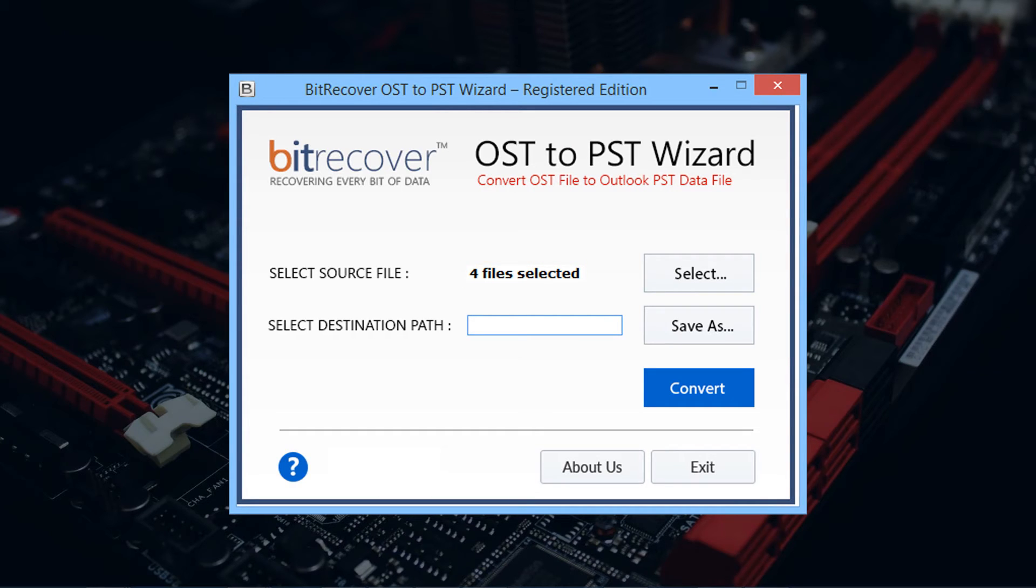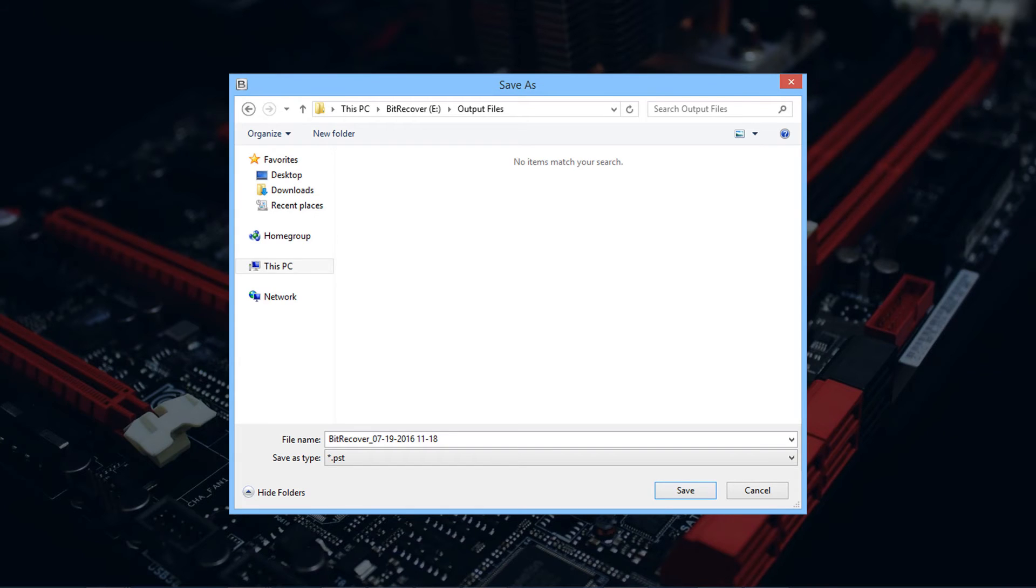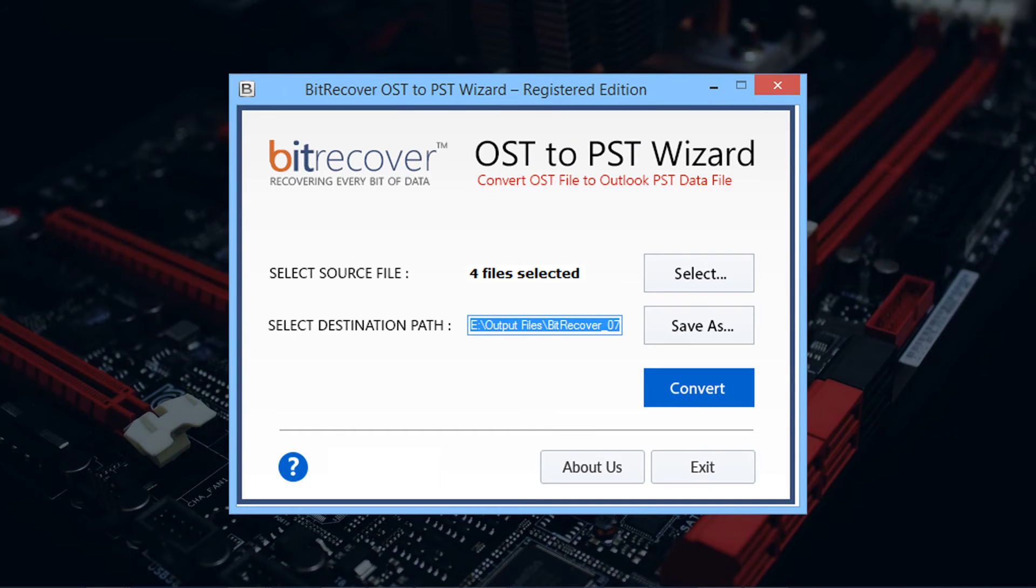For choosing the output file location, click on save as button. Now select the destination path, then click on save button. Now click on convert button to start the conversion process.